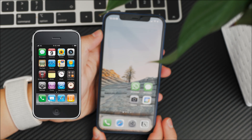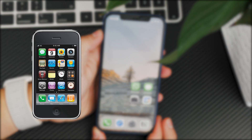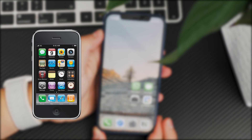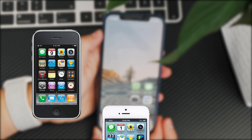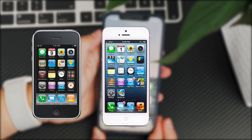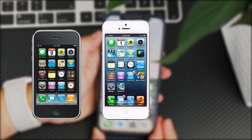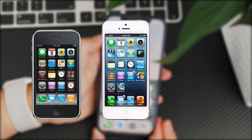Since the first iPhone all the way until the release of the iPhone 5, there were only four rows of apps available on the home screen — no matter what iPhone you had, you always had the same look. With the iPhone 5, the screen size jumped up from 3.5 inches to 4 inches, which allowed one more row of icons to be shown.